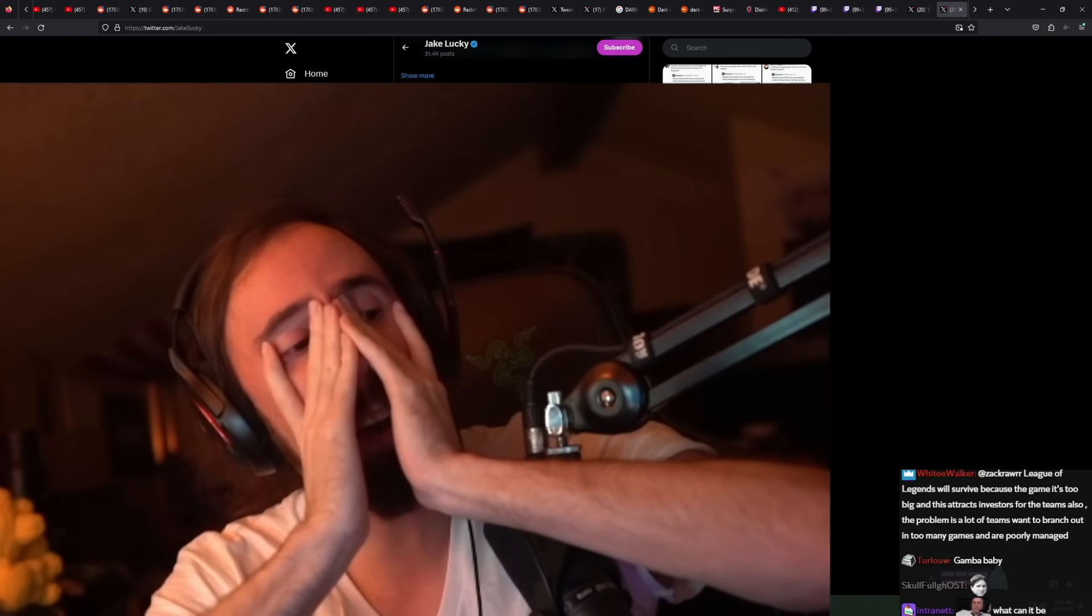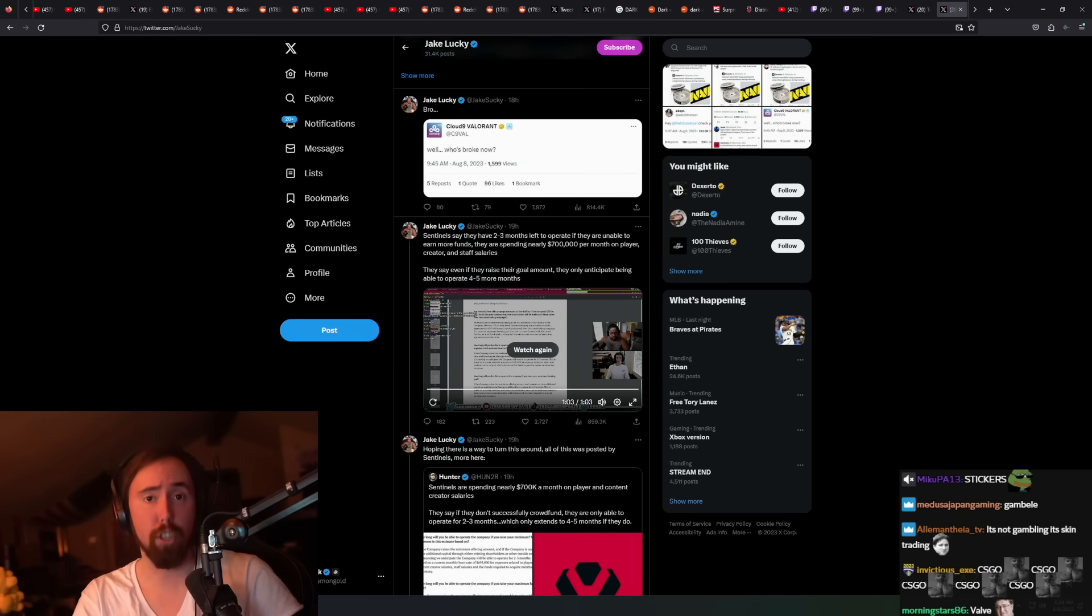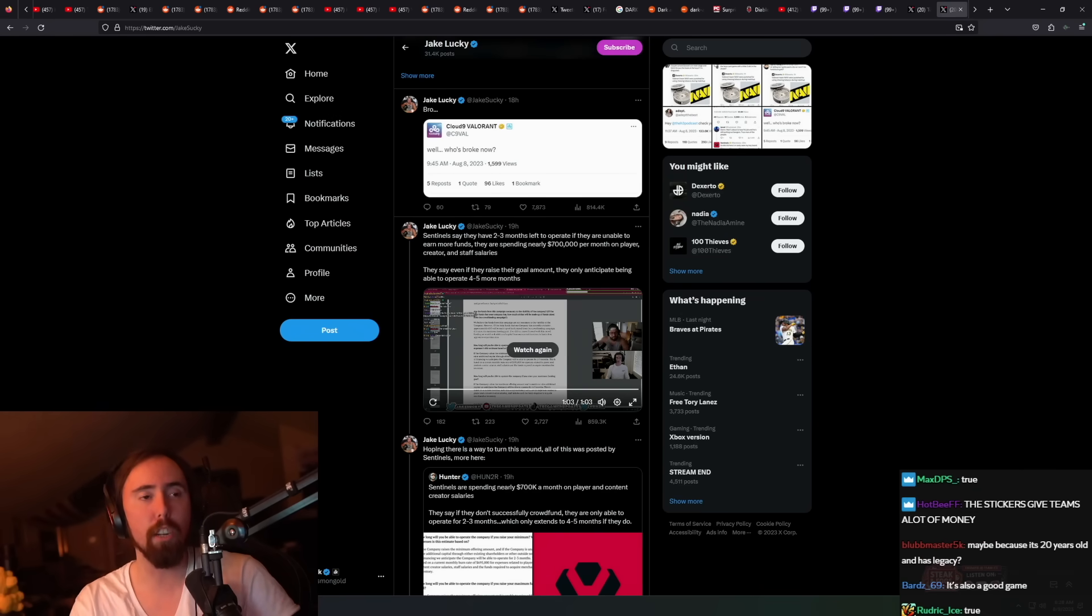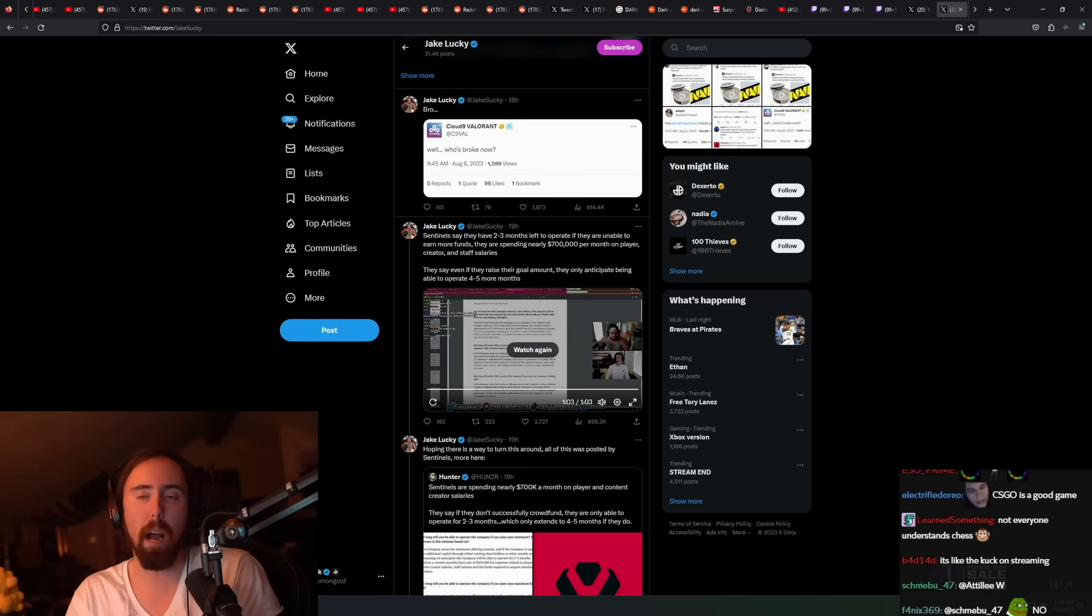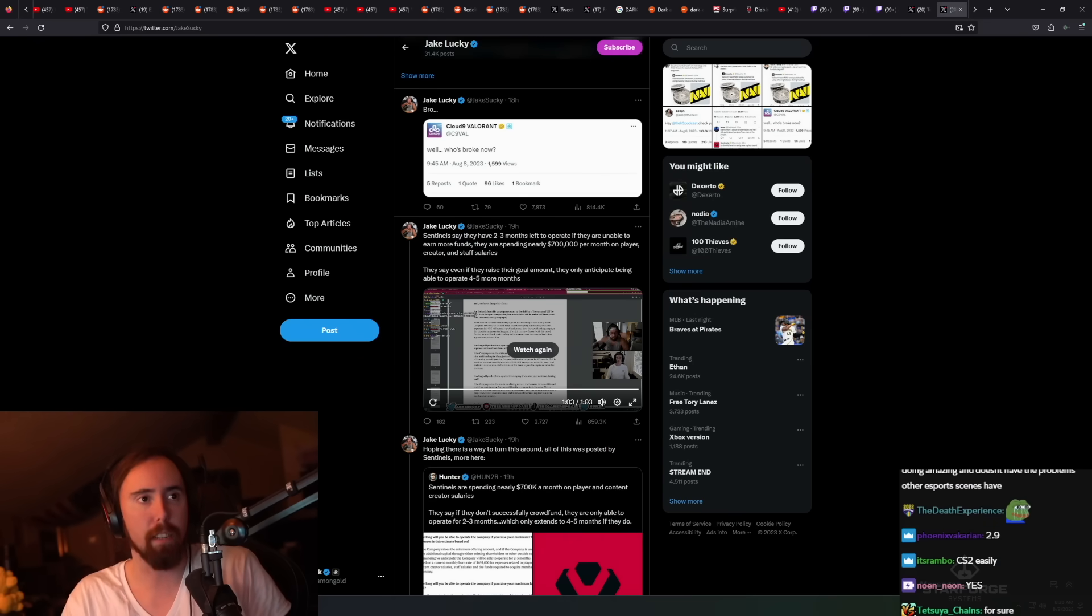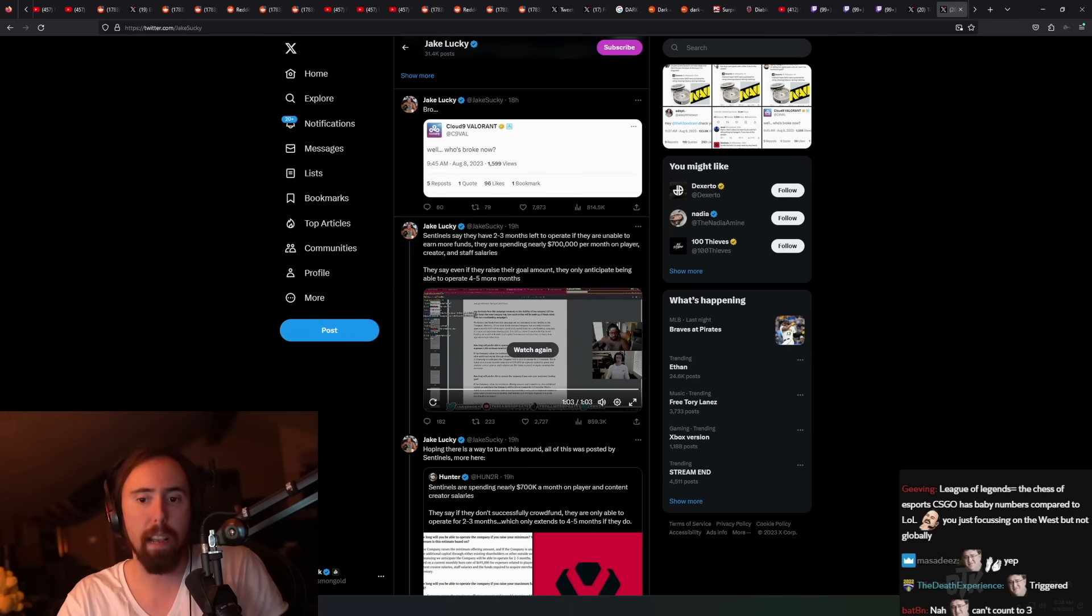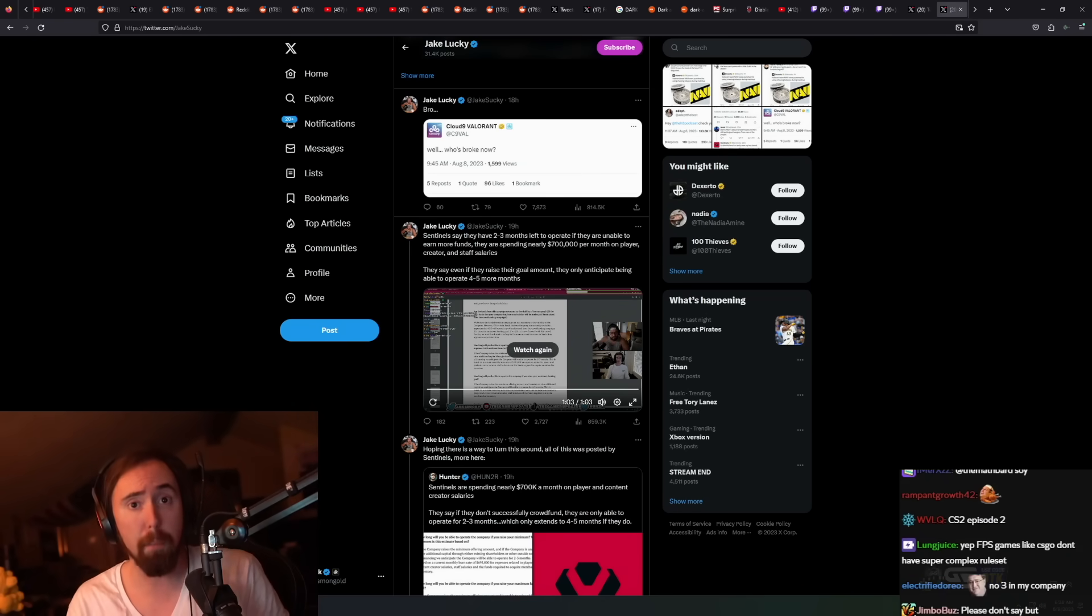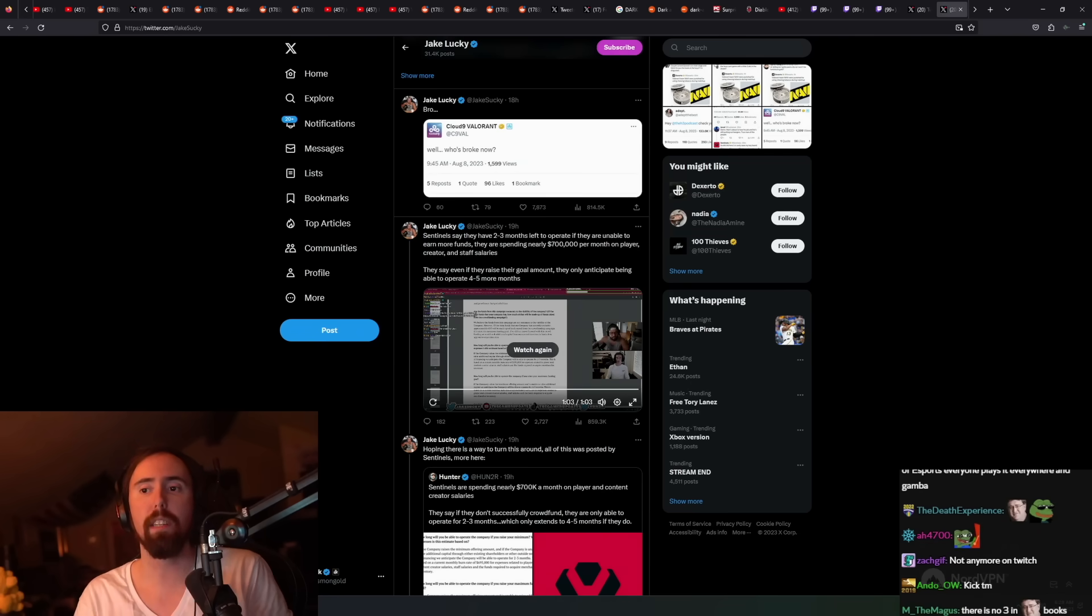CSGO is like the chess of esports. Counterstrike, CS2 is going to be the same thing. Everybody understands Counterstrike. I can guarantee you in 20 years we're still going to have Counterstrike tournaments. Number one, it's very easy to watch, easy to read, easy to understand. Number two, the other reason is because they have gambling sponsors.